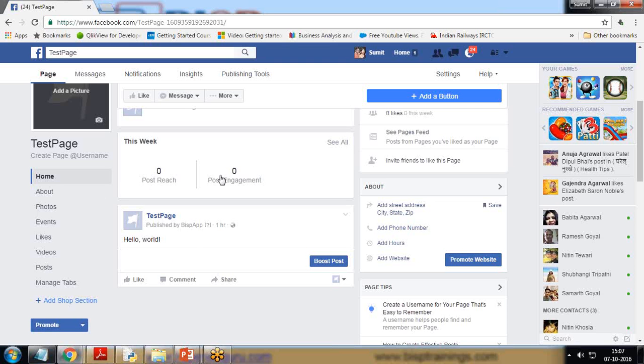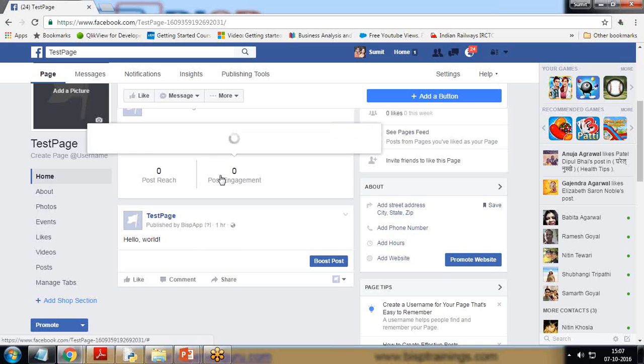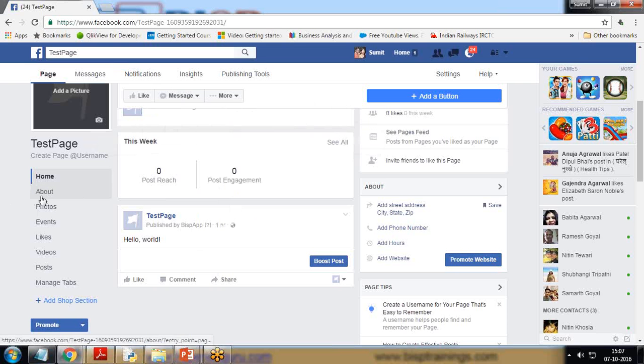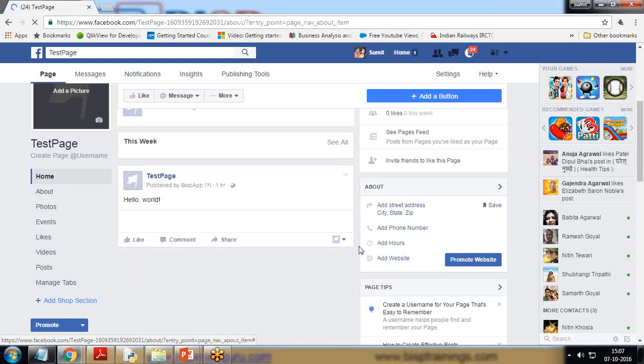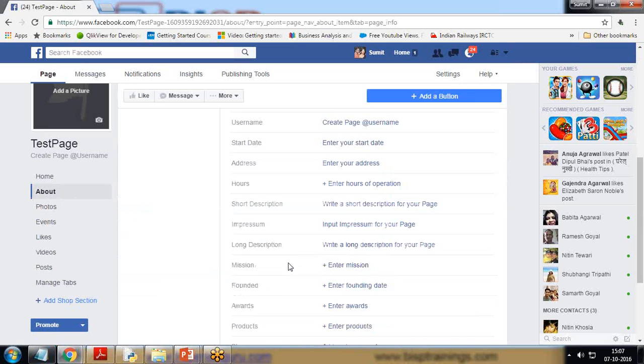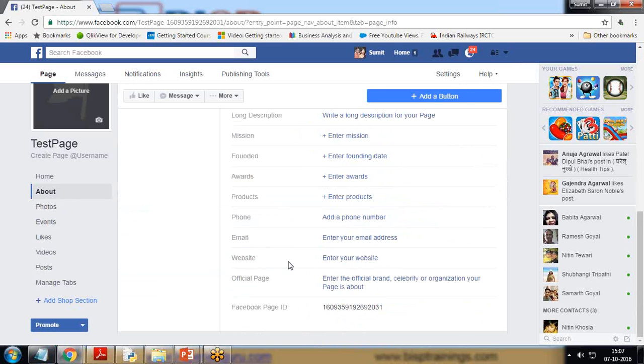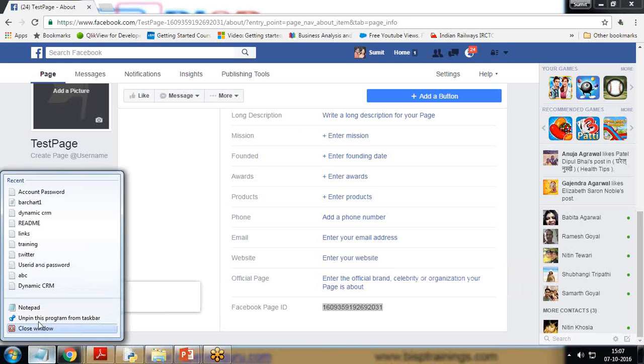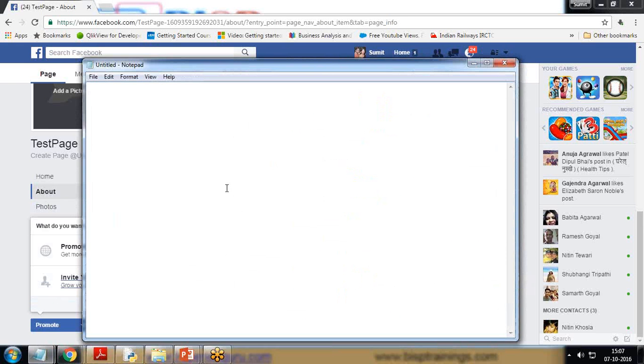Whenever you create a page, we need to get the ID of this page. To get the ID of the page, click on About and when you scroll down at the bottom, you will find the Facebook page ID. I'm going to copy and paste this page ID in a notepad.